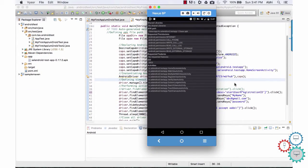It is very important to know the app package and app activity values to test an Android app. I hope that you found this video lesson useful. See you in the next video lesson.